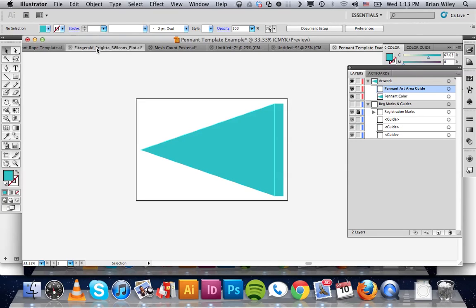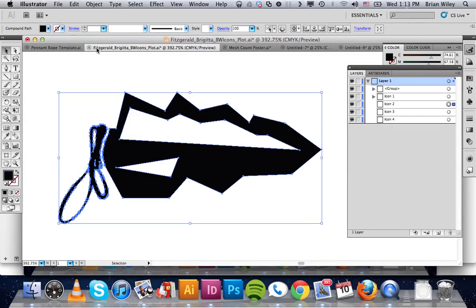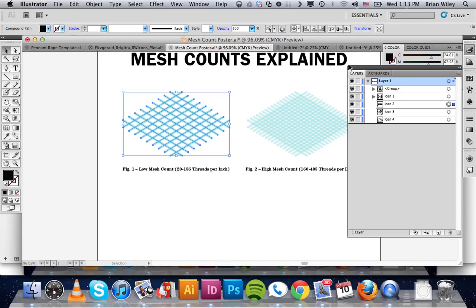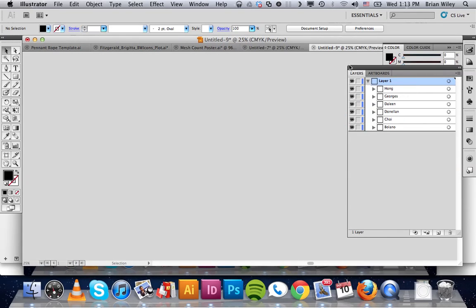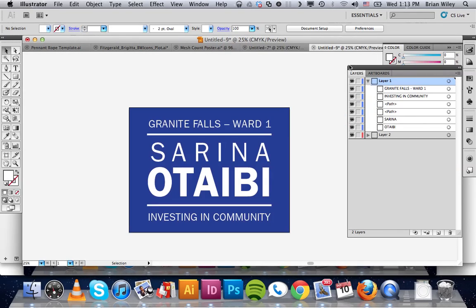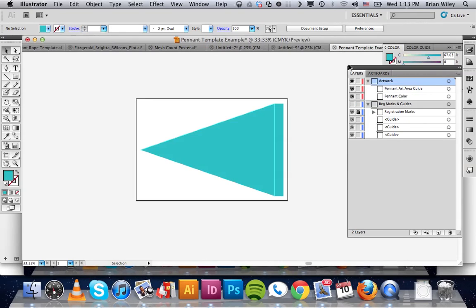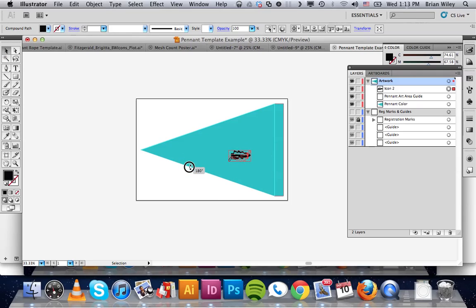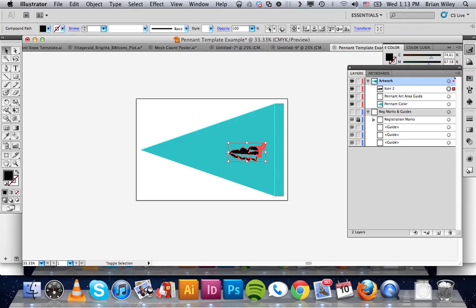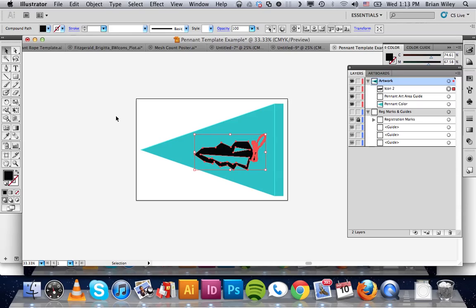So the first thing we need to do is come over and grab one of our icons. This is going to be it for today. I'm going to cycle through these and press command B to paste it in there. In this instance I'm going to rotate it and then lay it out on the pennant.